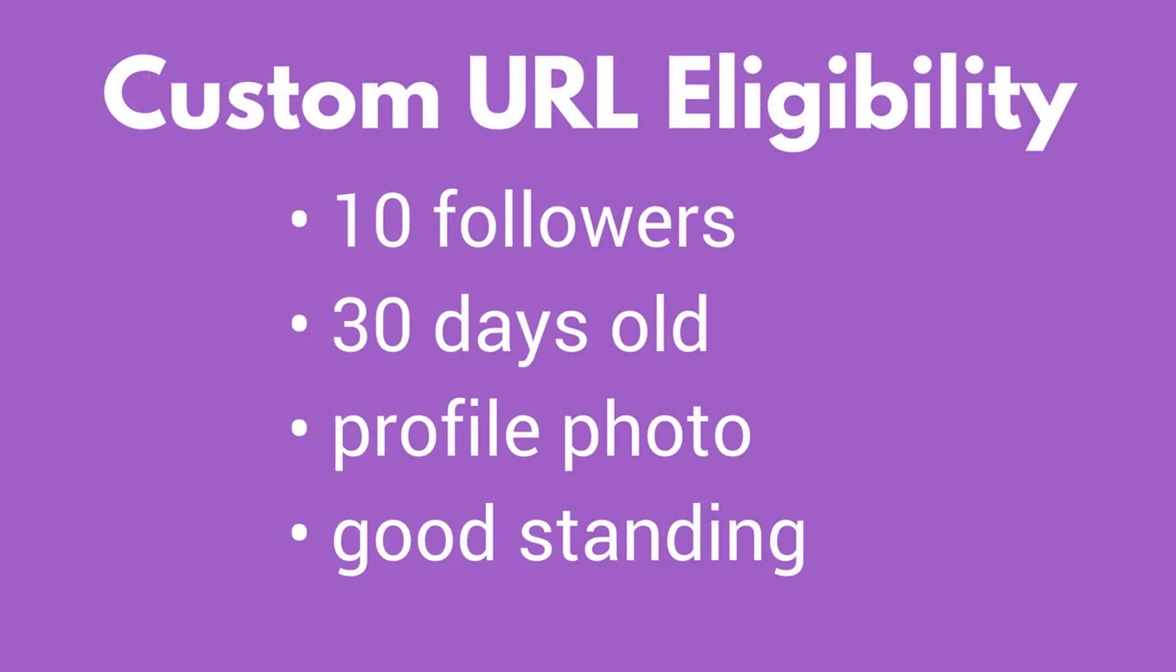To be eligible for a custom URL, your profile or page must have at least 10 followers, be at least 30 days old, have a profile photo, and your account must be in good standing.